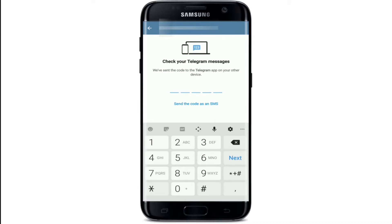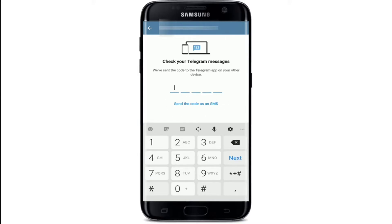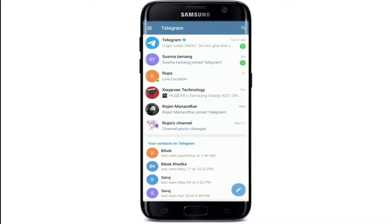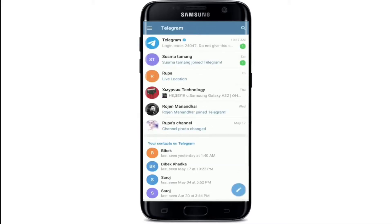You can also use the 'Send the code as an SMS' option at the bottom. Simply tap on the link and wait for the activation code to be sent to your new number. Once you receive the code, type it in the text field and you'll be automatically logged in with your other account on Telegram.